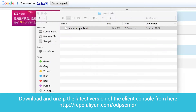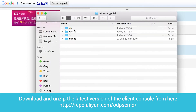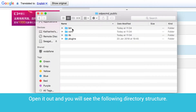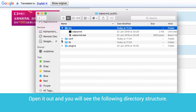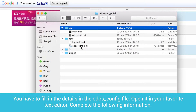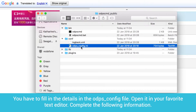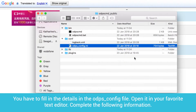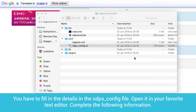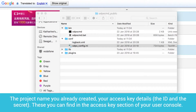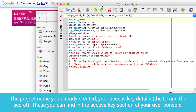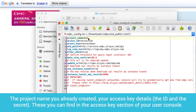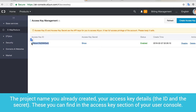You will see your new project in the project list in DataWorks and in the DataWorks IDE console overview. Download and unzip the latest version of the client console. Open it and you will see the following directory structure. You have to fill in the details in the odps_config file — open it in your favorite text editor. Complete the following information: the project name you already created, and your access key details — the ID and the secret, which you can find in the access key section of your user console.